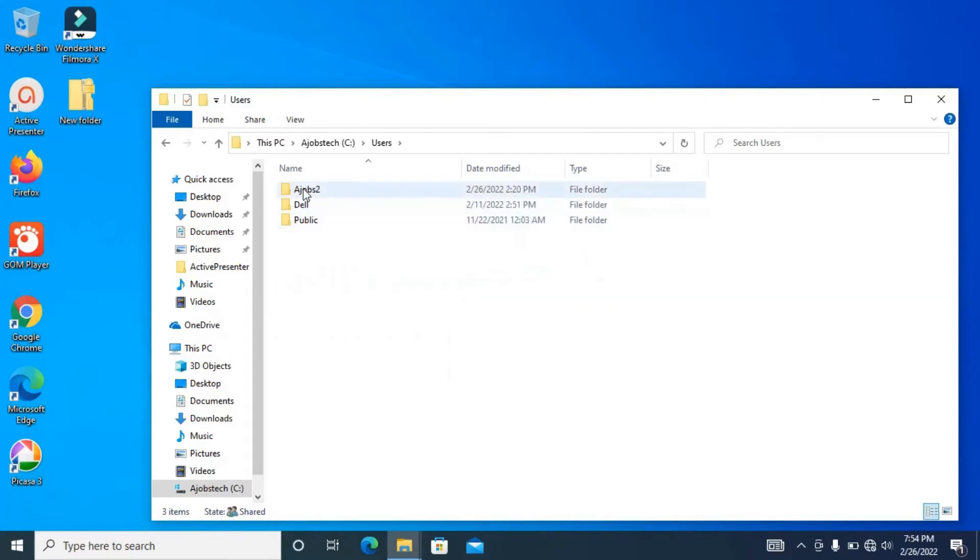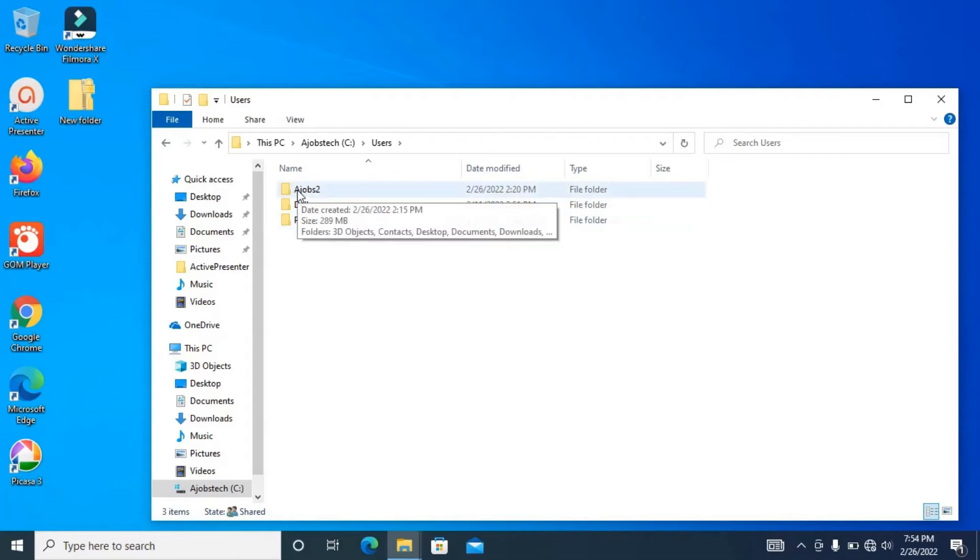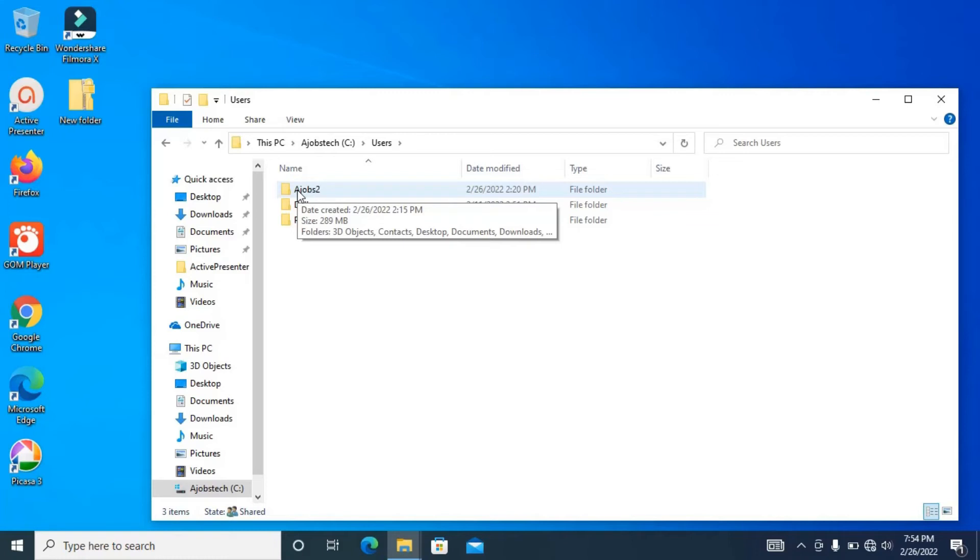Then we have the user here. This is the current account we are presently in. So you select the user account that is having the issue that you want to solve. Note that the account you are using to solve this issue must be an administrator account. To know how to create an administrator account, check my previous upload on how to create a user account on Windows 10. I will leave the link in the description below.